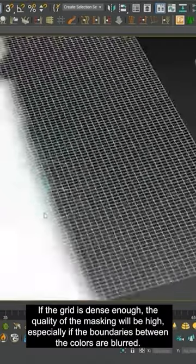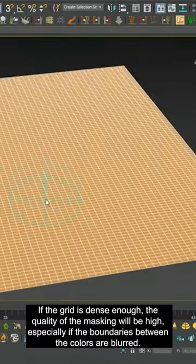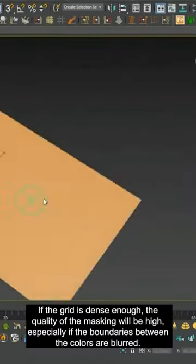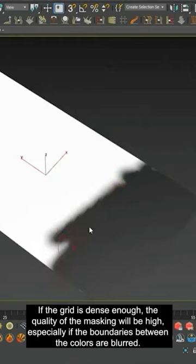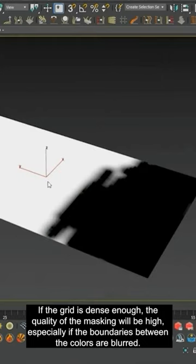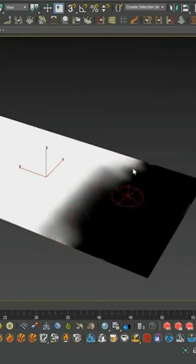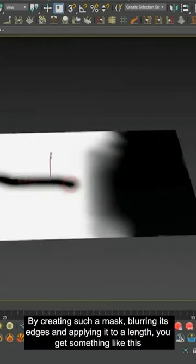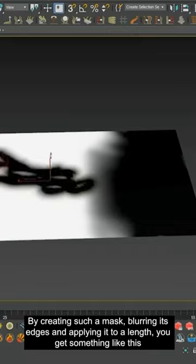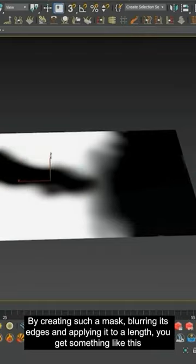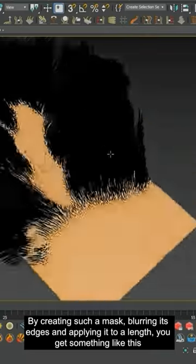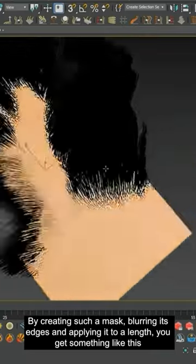If the grid is dense enough, the quality of the masking will be high, especially if the boundaries between the colors are blurred. By creating such a mask, blurring its edges and applying it to a length, you get something like this.